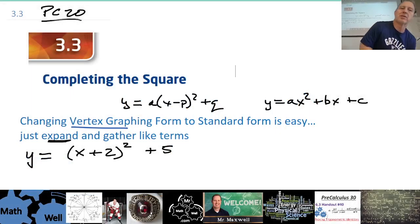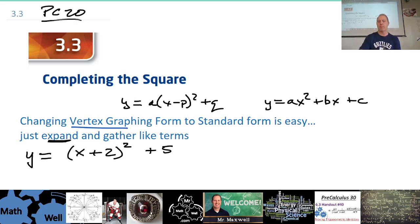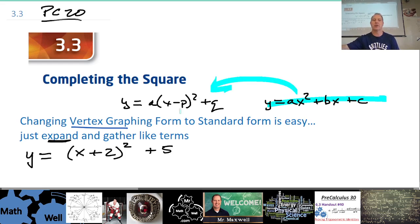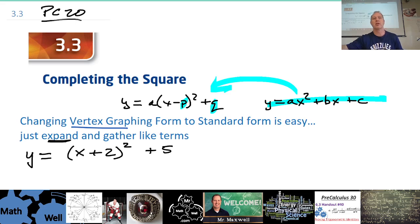3.3: completing the square. Completing the square is a process by which we go from standard form back to vertex form. It's going to be helpful to have vertex form because we can see the vertex really easily. You need to know how to go from vertex to standard, which we already did in 3.2, but today we're learning how to go from standard back to vertex — a process called completing the square.